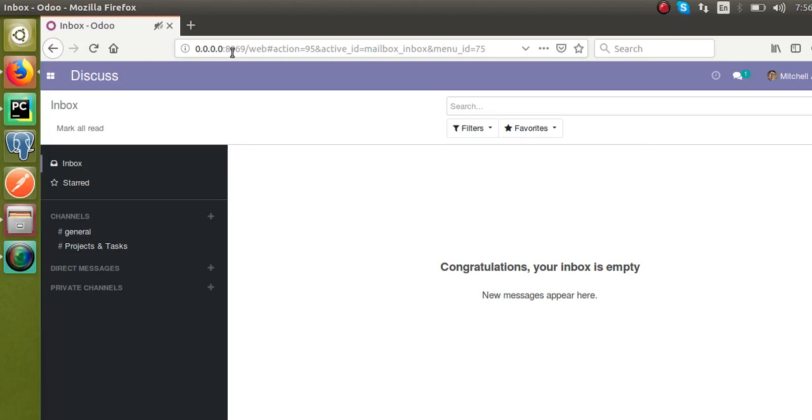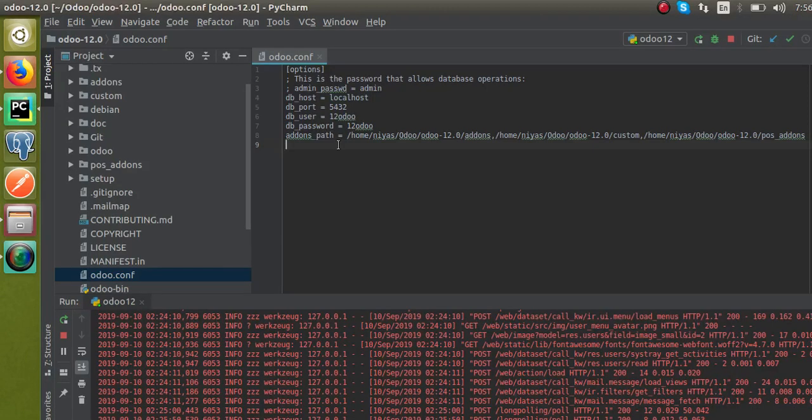I have to use different ports for different versions. Let's see how we can do that. For changing the port, we have to make the changes inside the Odoo config file. If I go by champ where I have my config file.